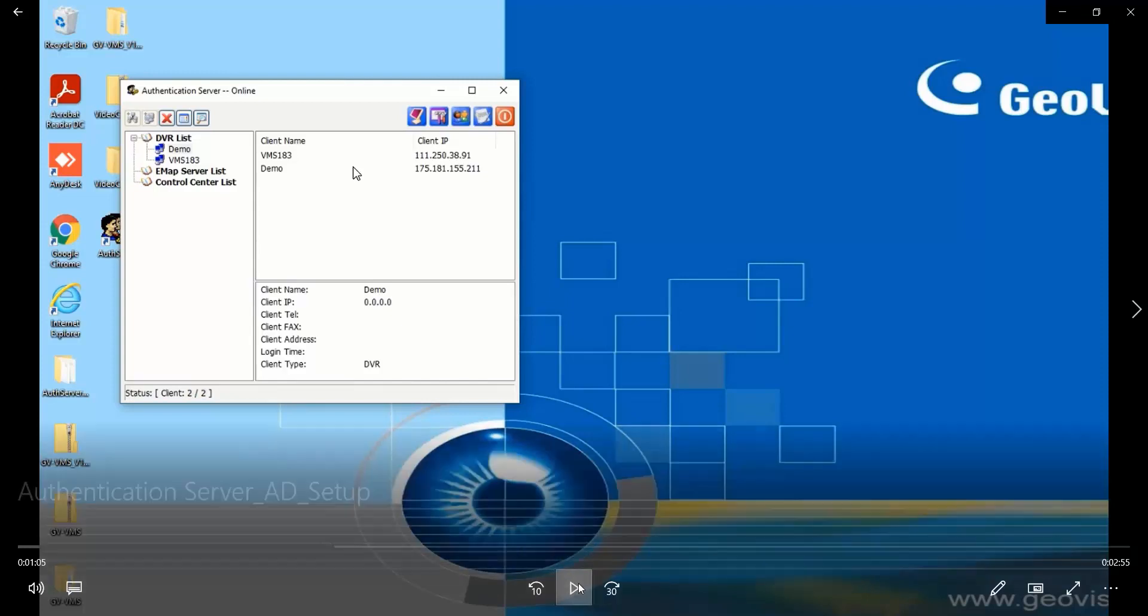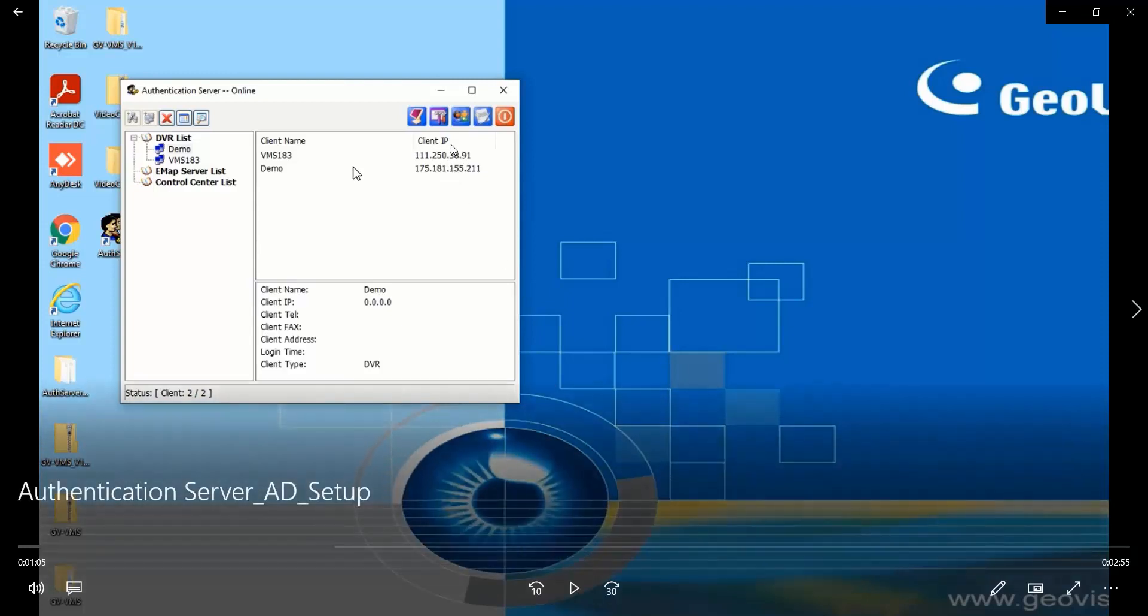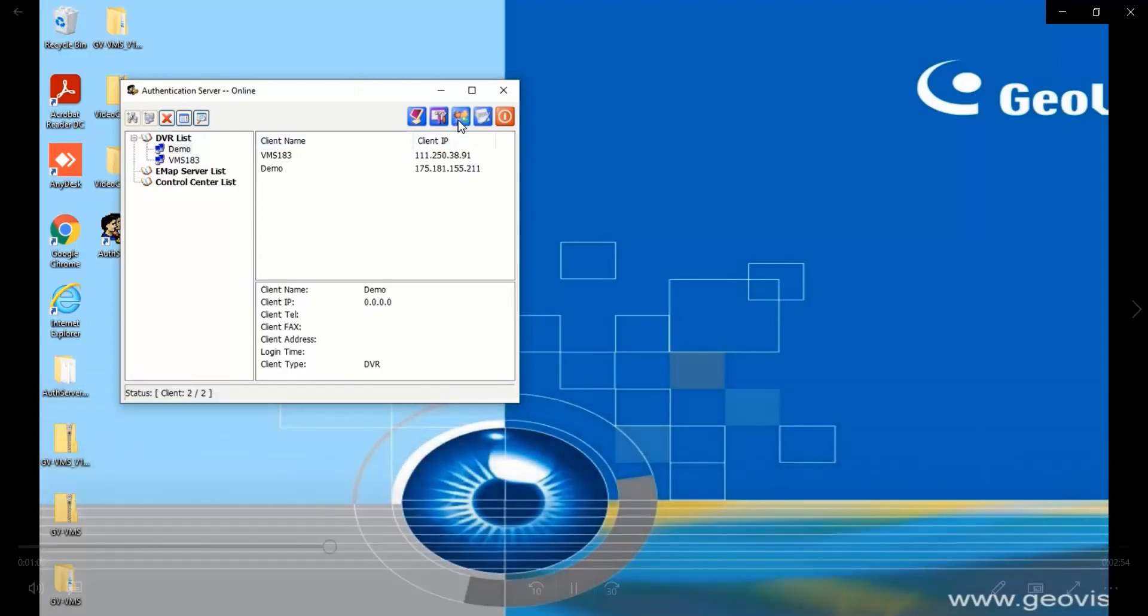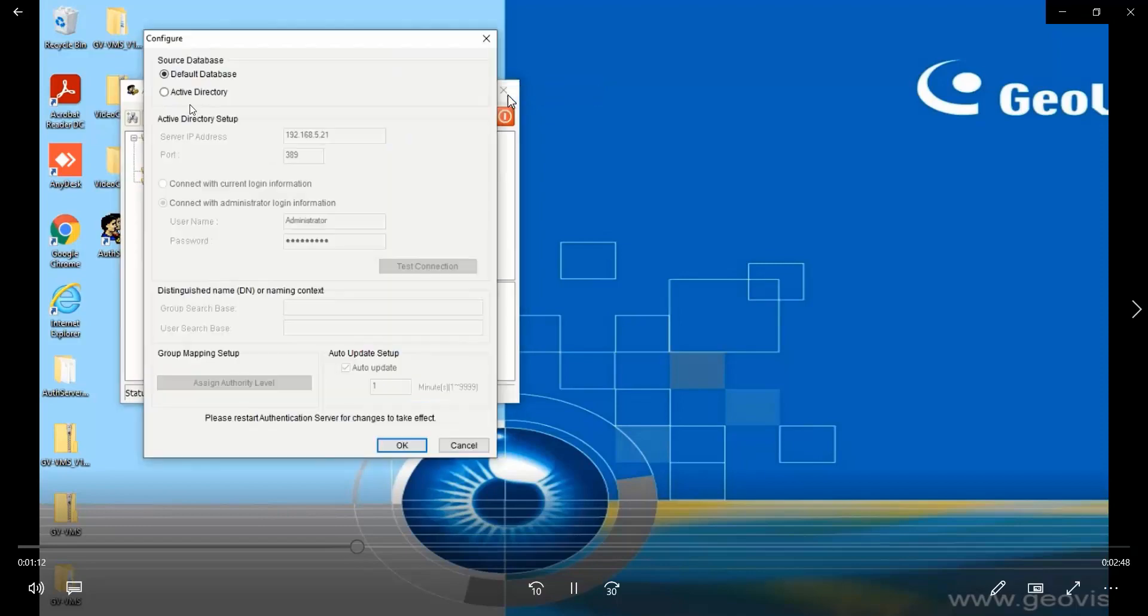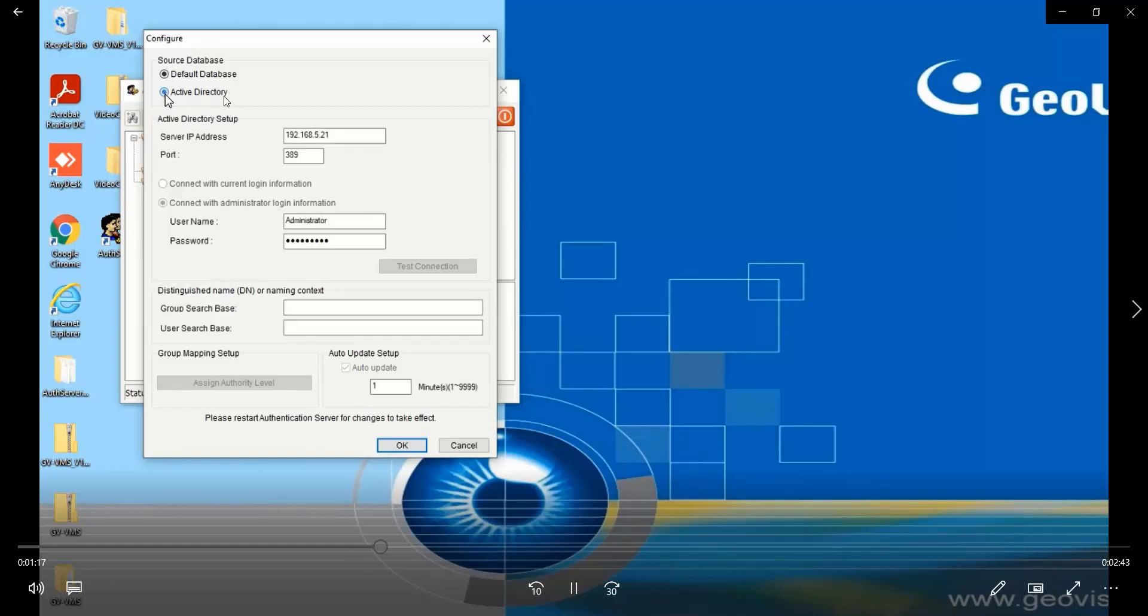Starting from here I will show you how to connect the observer to Windows with the AD setup. Let's go to the active directory setup and enable active directory function and you type the IP address of the Windows server with the AD.